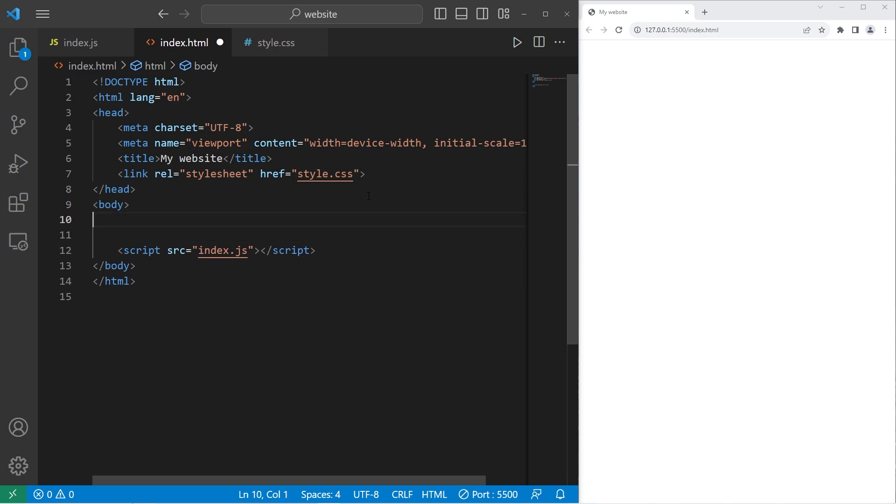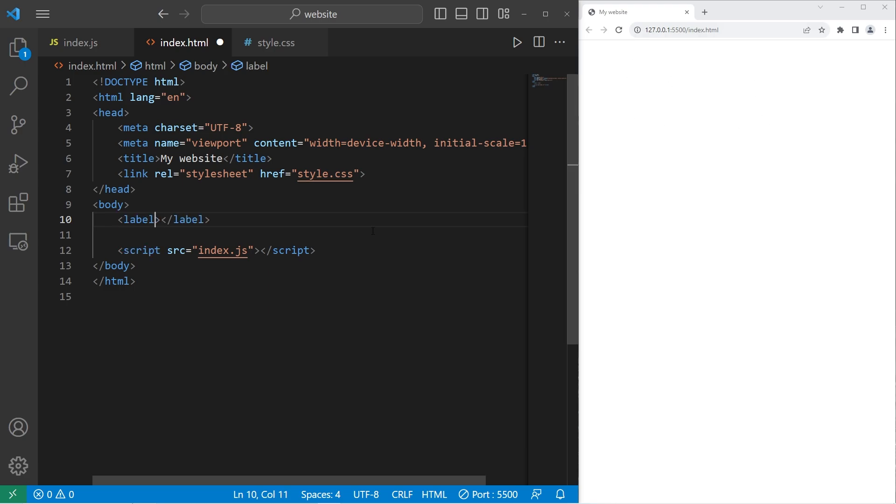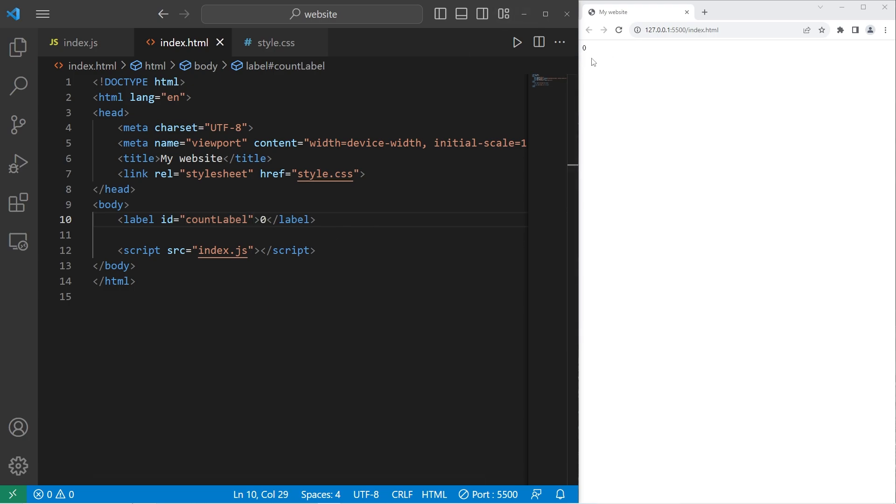Within the body of our document, I will create a label to store the count. So I will create a label with an ID of count label. The text will be zero. It's a little small, but that's okay. We'll increase the font size with CSS.